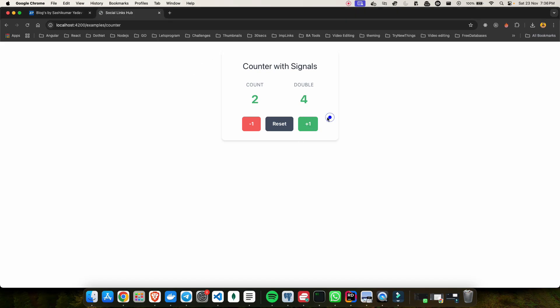So here in this counter application, we can increment, we can decrement, and we can also click on reset to reset our value. To make this application, we can do that in Angular by declaring some property, incrementing the property by using plus plus and stuff like that. But now we are going to prepare this application with signal.